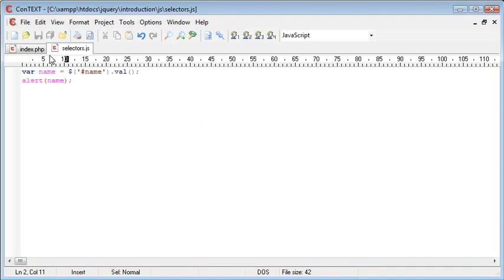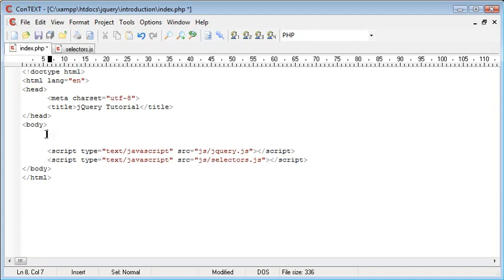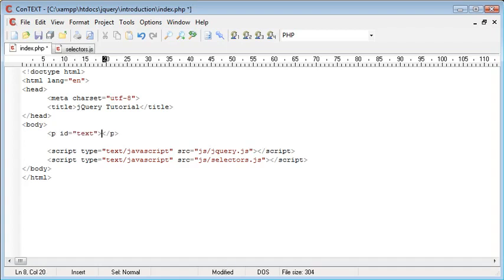So now that we've selected by an ID in a field what else can we do? Well almost any element in HTML can have an ID attached. For example a paragraph, we could give an ID to a paragraph so text for example and some text.